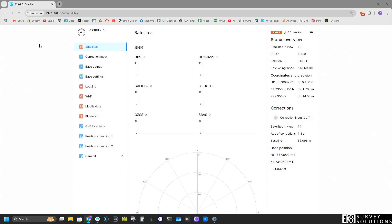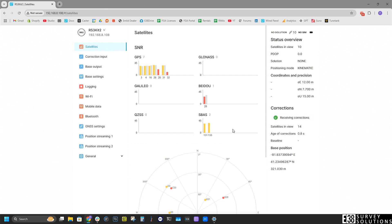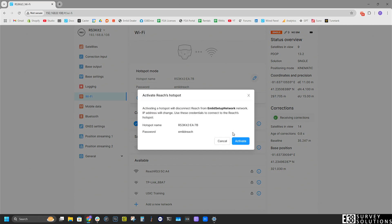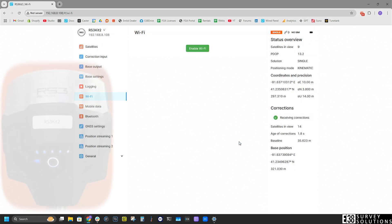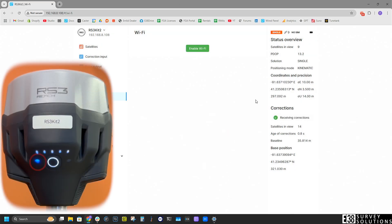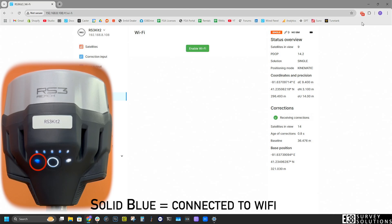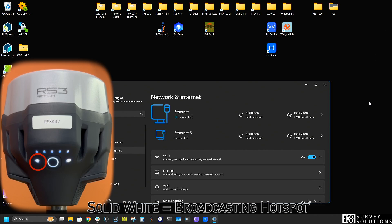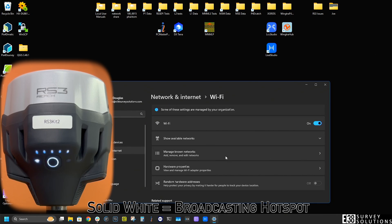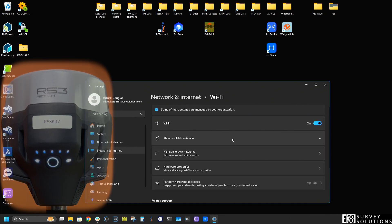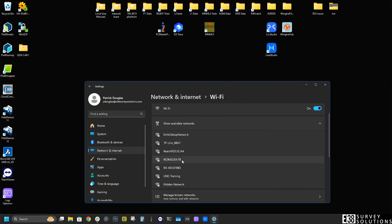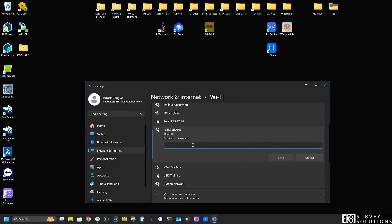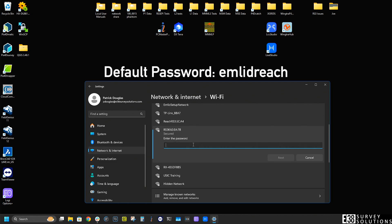The process for accessing the panel wirelessly when it is not connected to your network will be the same after we connect to the receiver's hotspot. In Windows you will need to select connect using a password, with the default password being MLID reach, all lowercase.